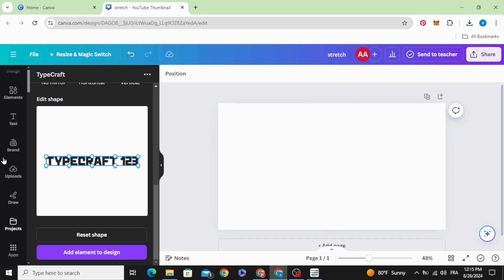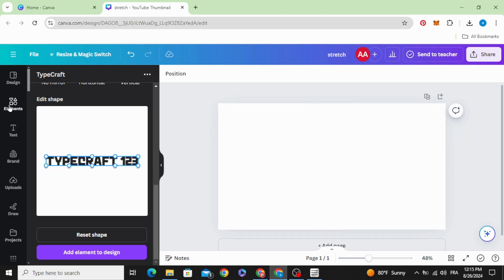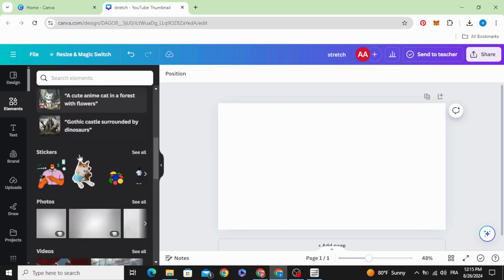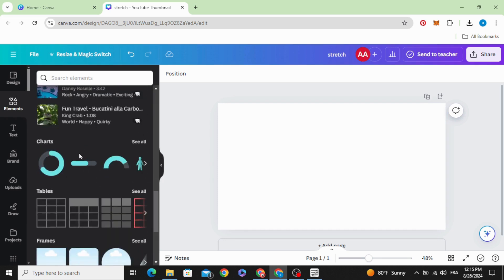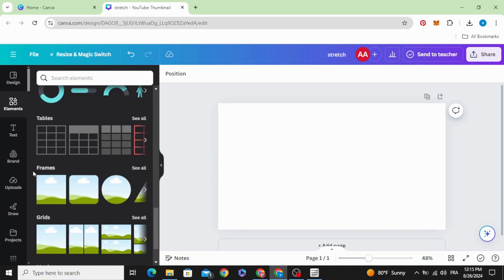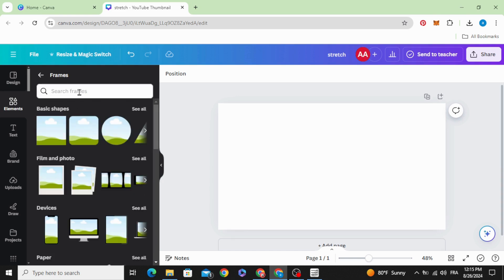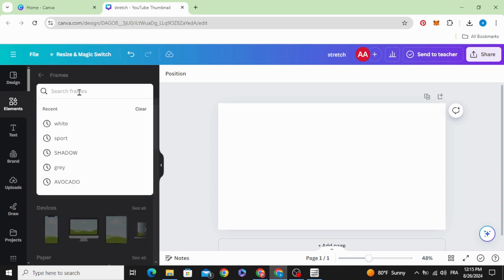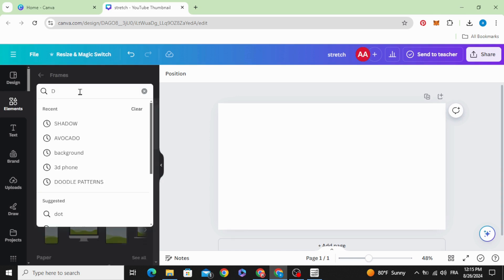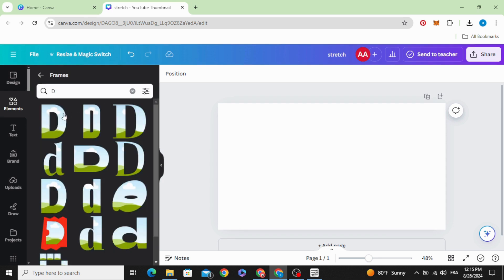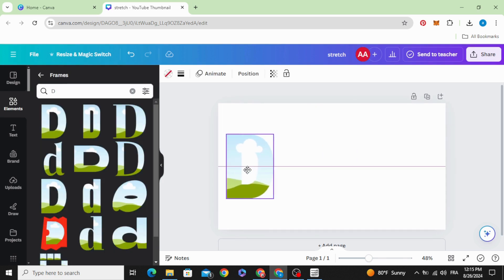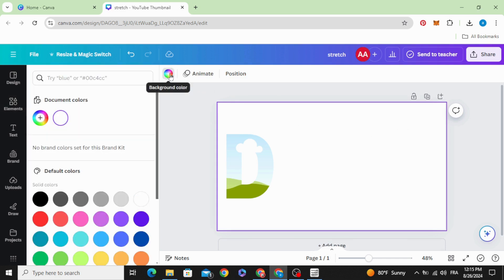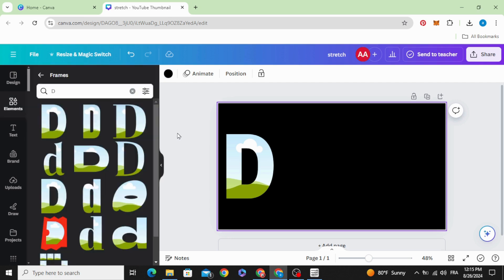The third way, go to Elements. Scroll down to Frames, See All. Type the letters that you want to use. Let's make the background black first.